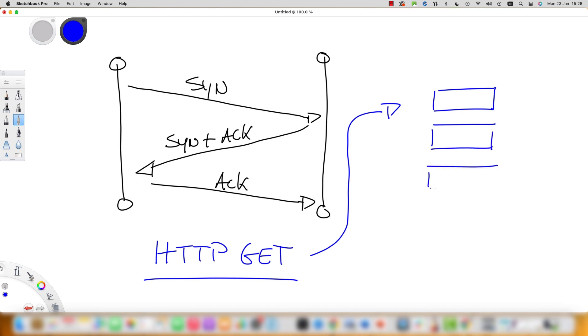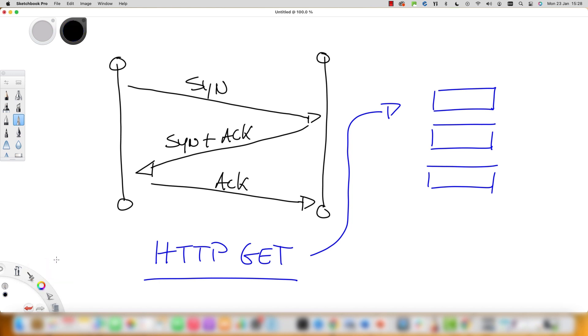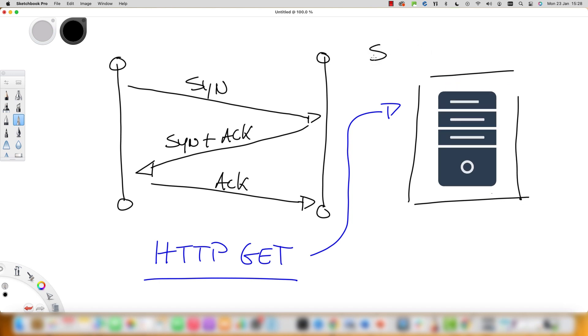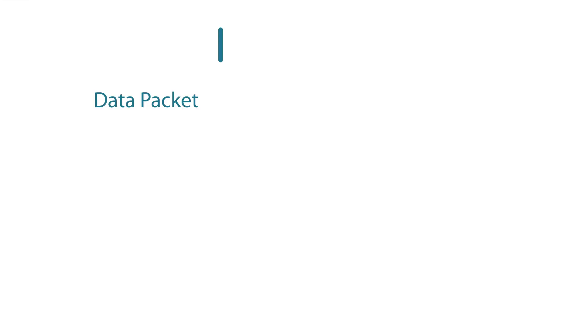As the connection changes state from open to established, stateful firewalls store the state and context information in tables and update this information dynamically as the communication progresses. All of this information stored in state tables provides cumulative data that can be used to evaluate future connections.